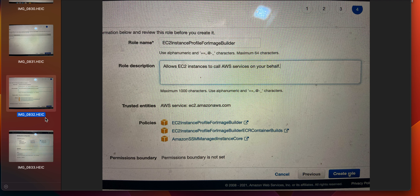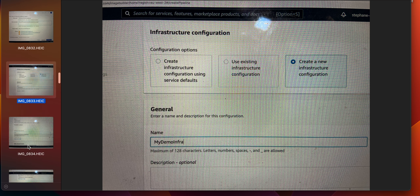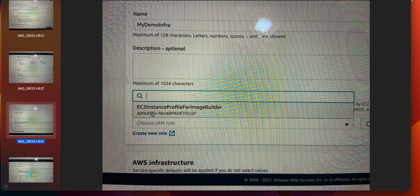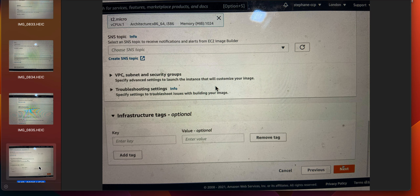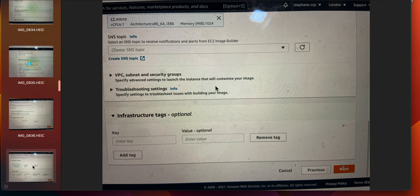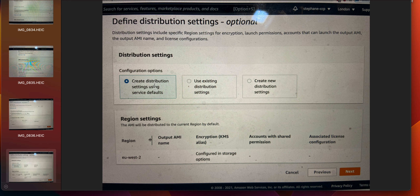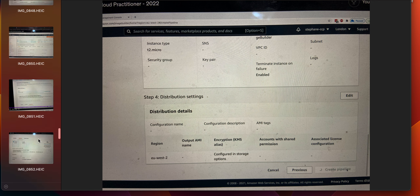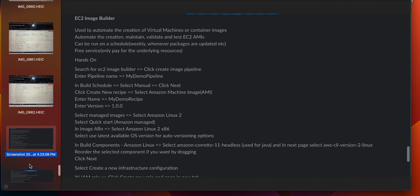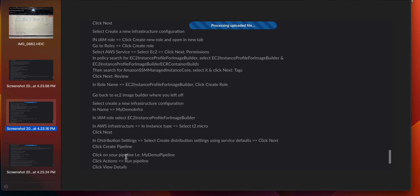In IAM role, select 'EC2 instance profile for image builder', then in instance type select T2 micro. Click next, select 'create distribution settings using service defaults', click next, then click create pipeline. Click on your pipeline 'my demo pipeline', click Action, then run pipeline, and click view details.